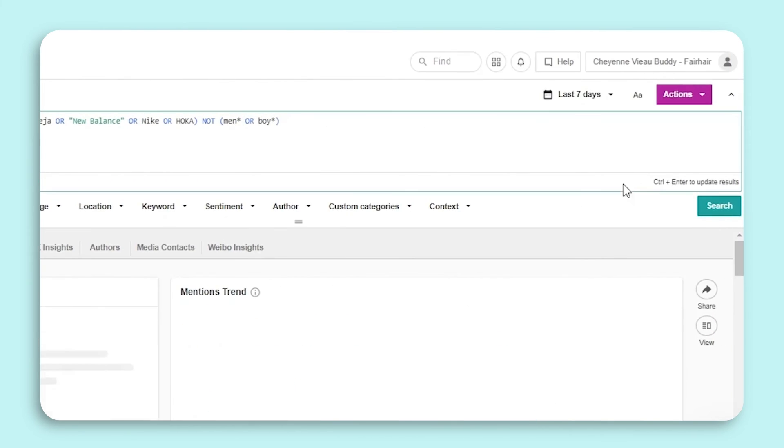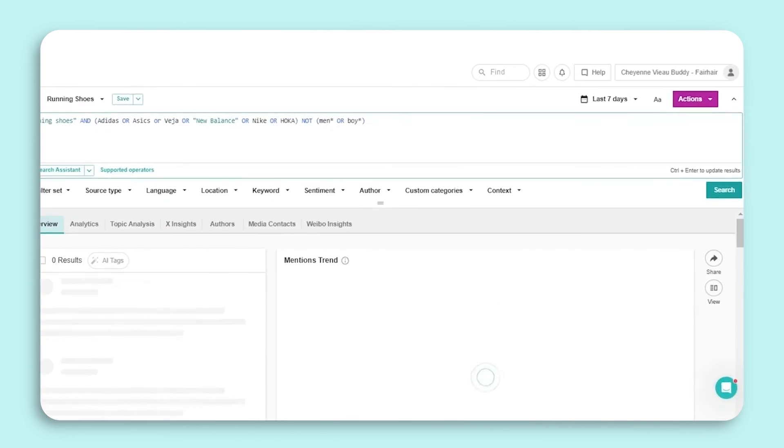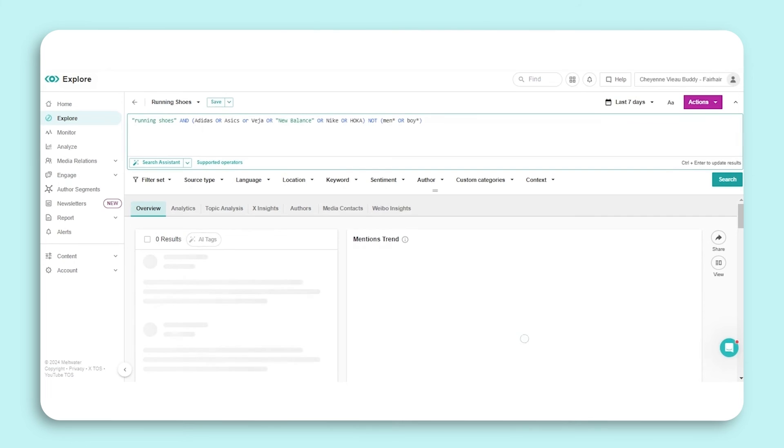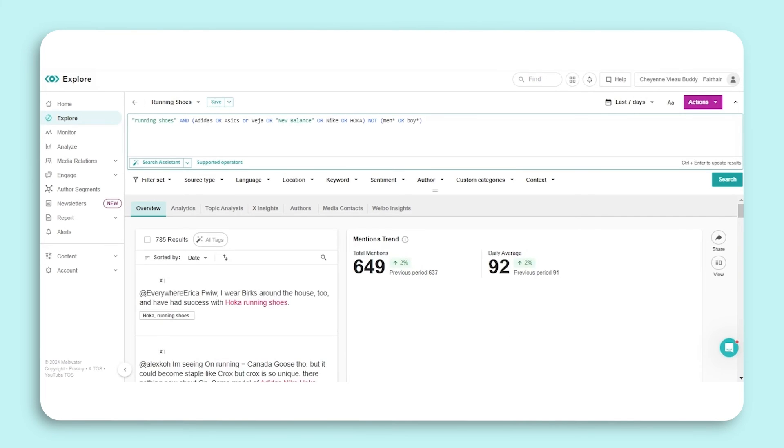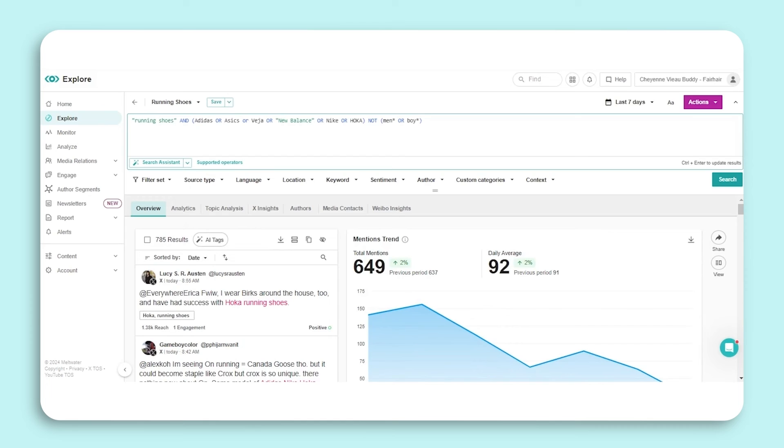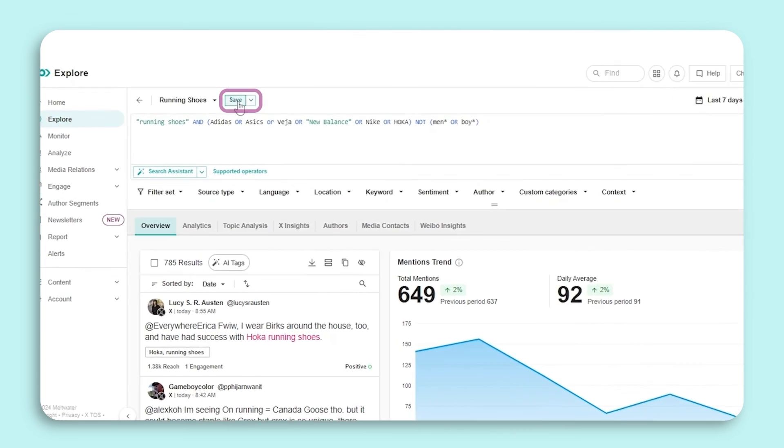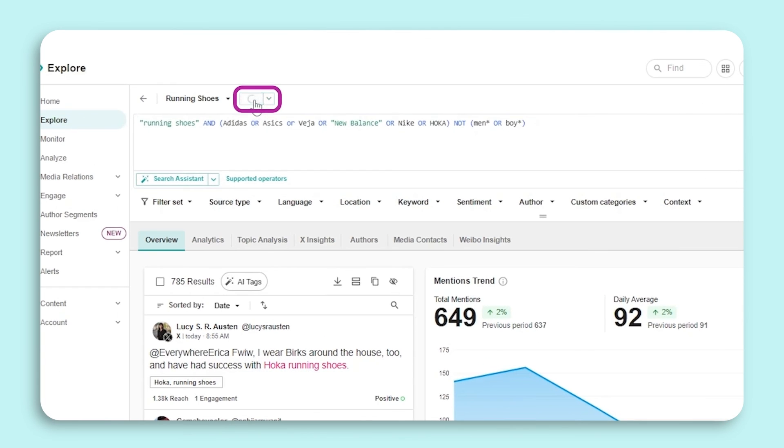We'll then select the green search button one more time, and we'll watch that total mentions come down a bit since we've excluded some particular keywords. Before exiting any search that you've made edits to, make sure to press save so those edits are reflected in the future when you open up the search again.